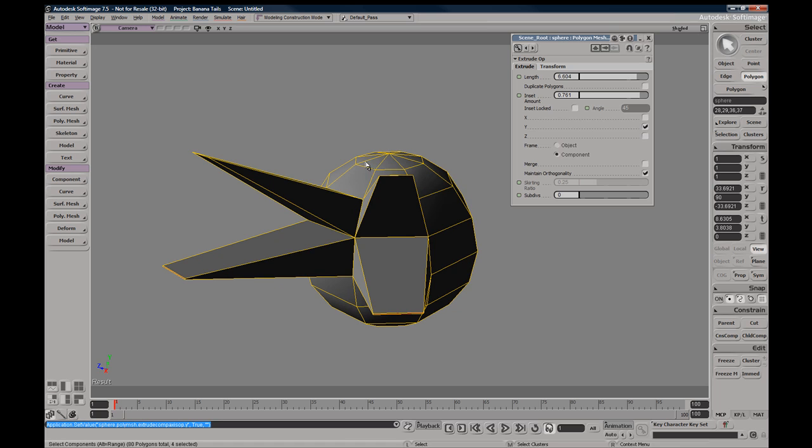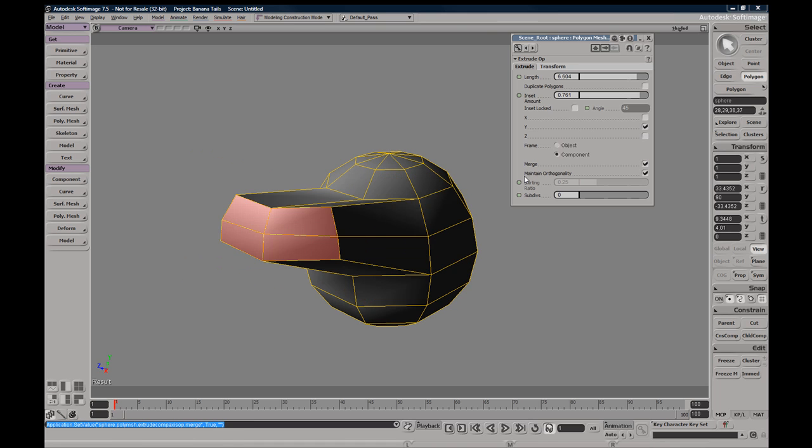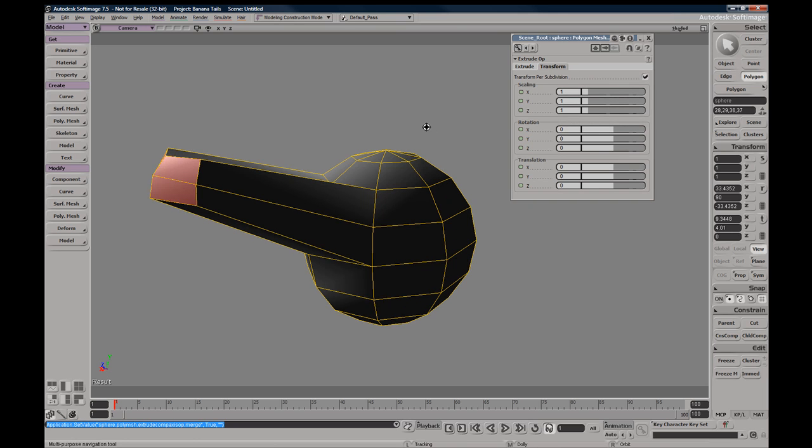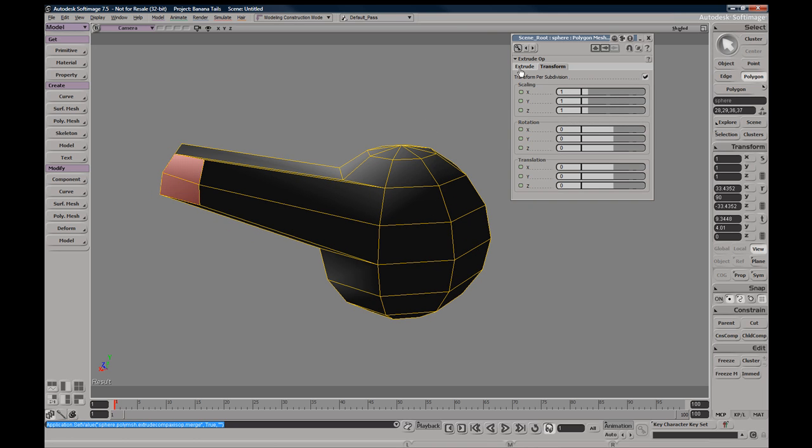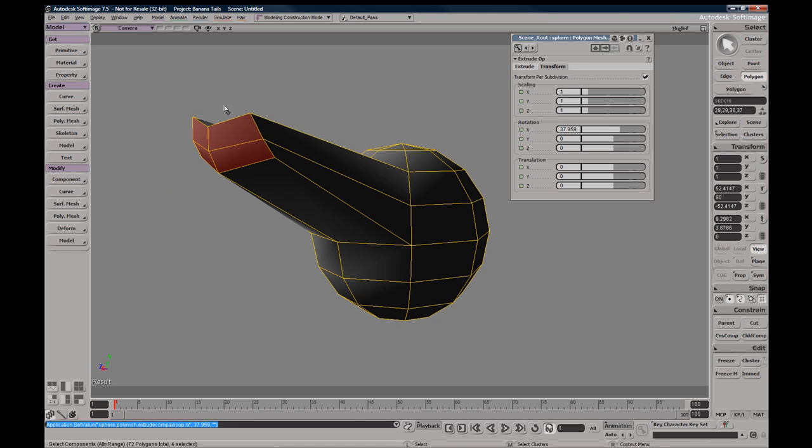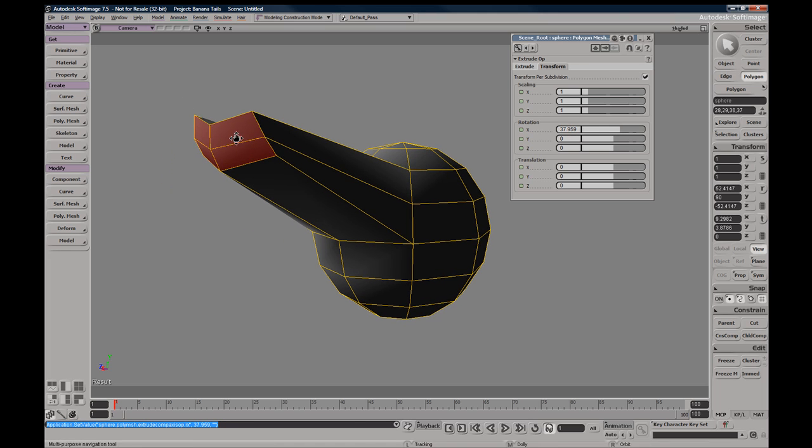If we go to our transform settings, you will have the ability to transform your extrude. If I were to go ahead and just do a little rotate here, you can see that it's rotating the end of our extrude.